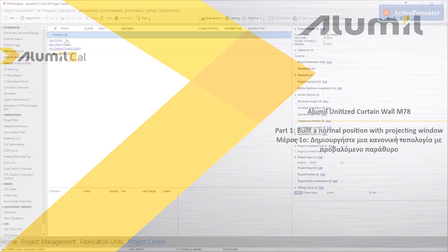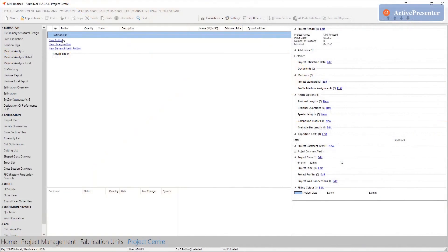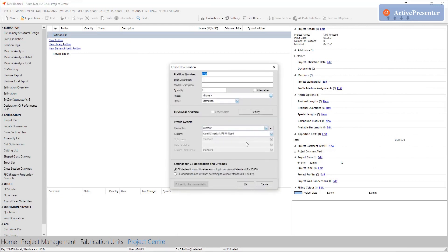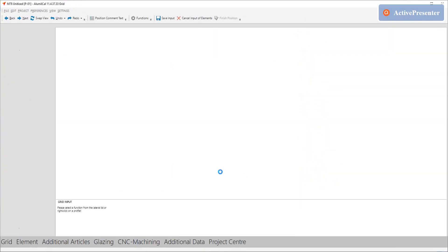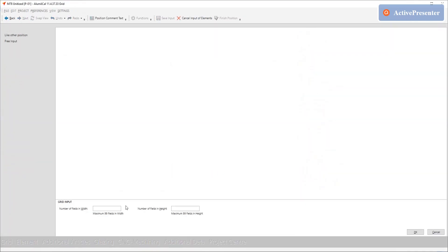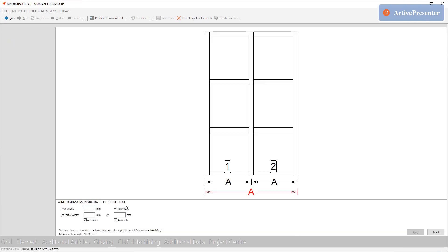As usual we start a new position and we select system Smartia M78 unitized. For our first example let's build a position with two fields in width and three fields in height.